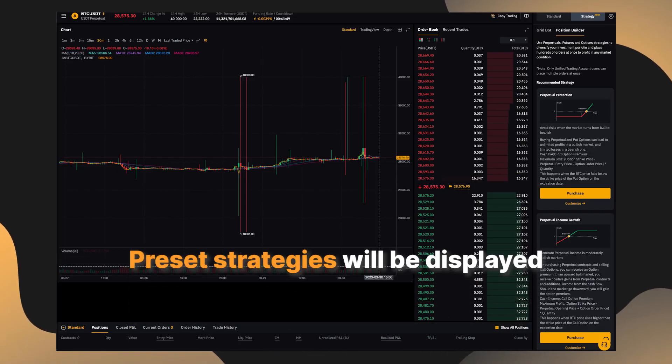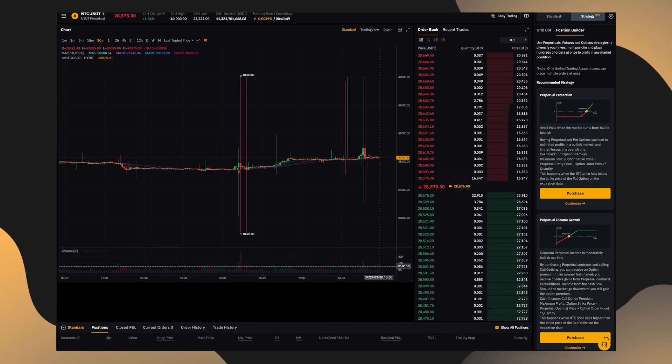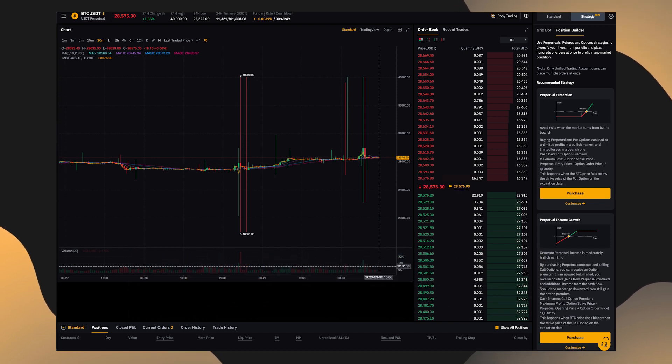Let's start with the Perpetuals trade, where you set up and submit a regular order. You'll see a strategy button. A choice of preset strategies will be displayed to you. Here, you can read exactly how each strategy works, as well as the formula for calculating your maximum profit and loss levels.